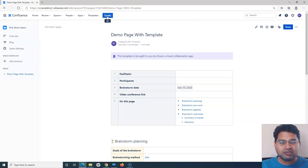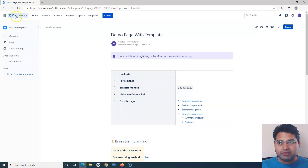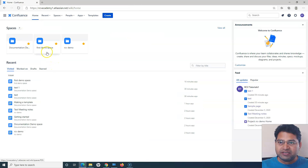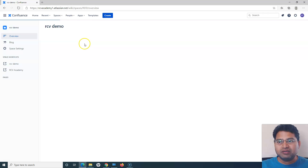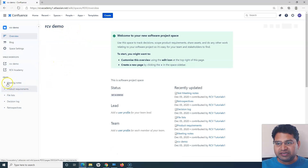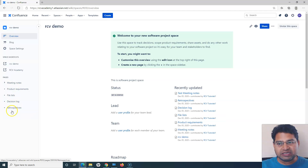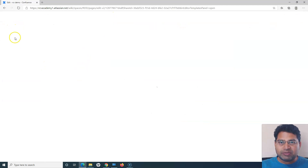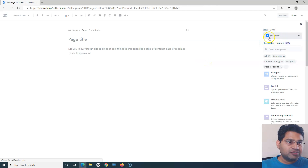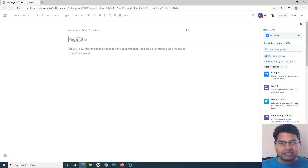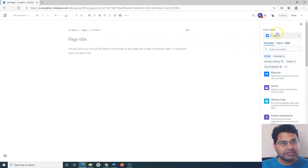To summarize page creation: click the Create button, press C on your keyboard, or navigate to a specific space first. For example, if I go to the home page and choose a particular space like 'RCB Demo', then click Create from within that space, the space will be pre-selected by default. I can simply provide the title and description and click Publish to create a new page in that space.